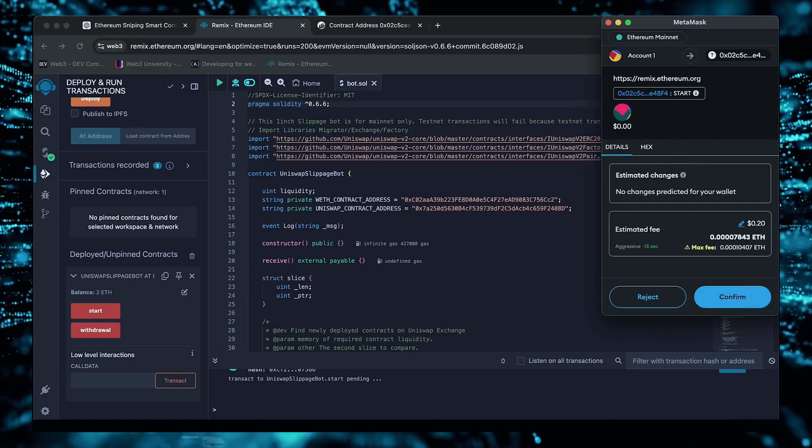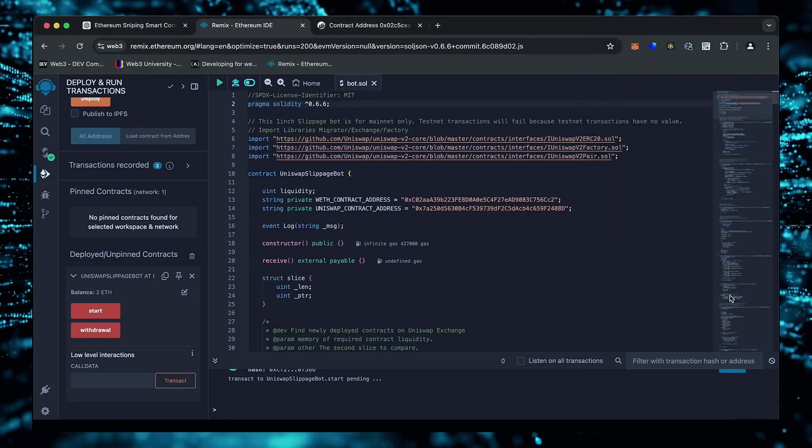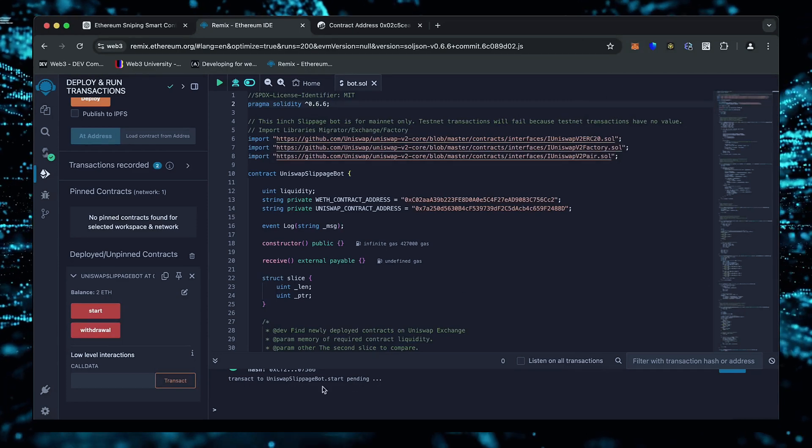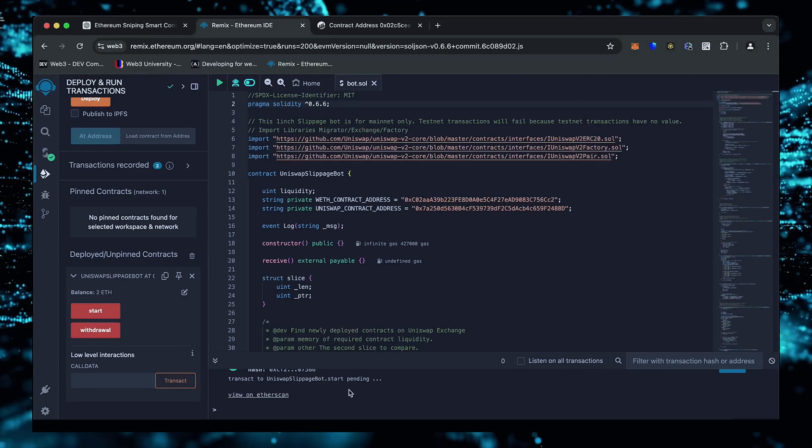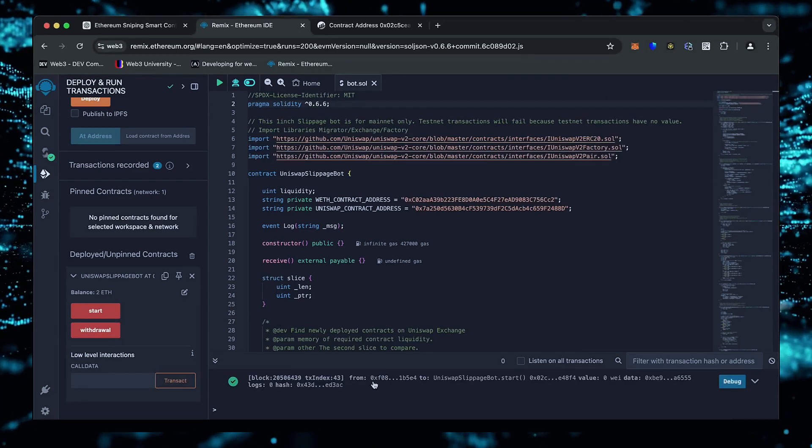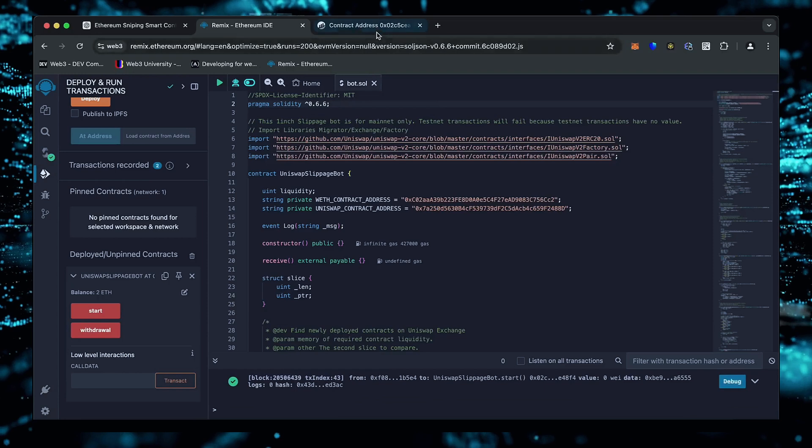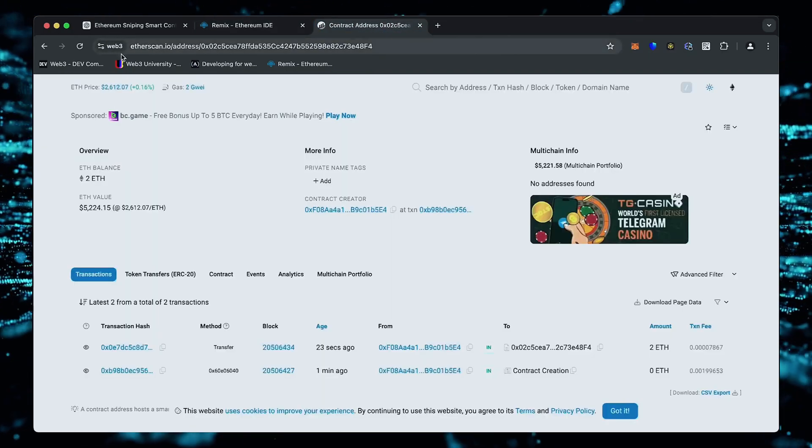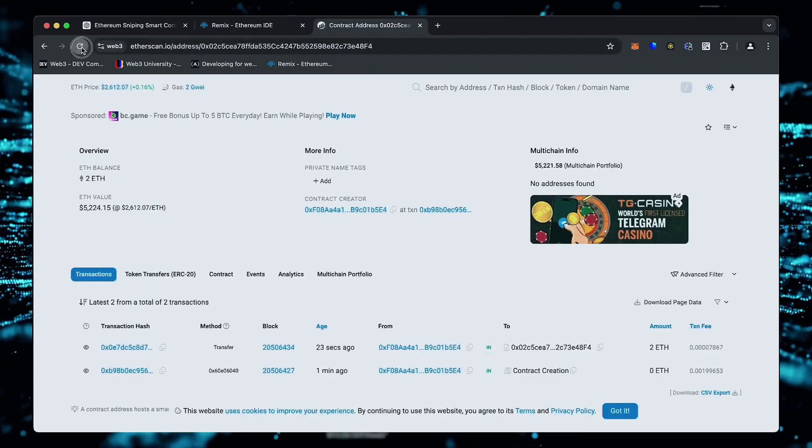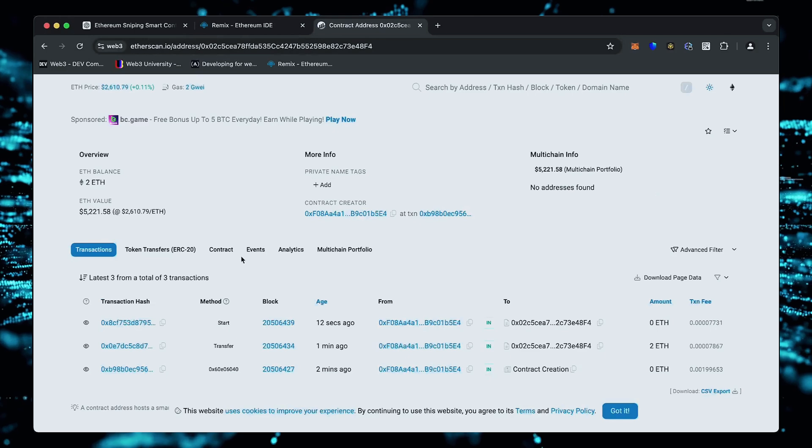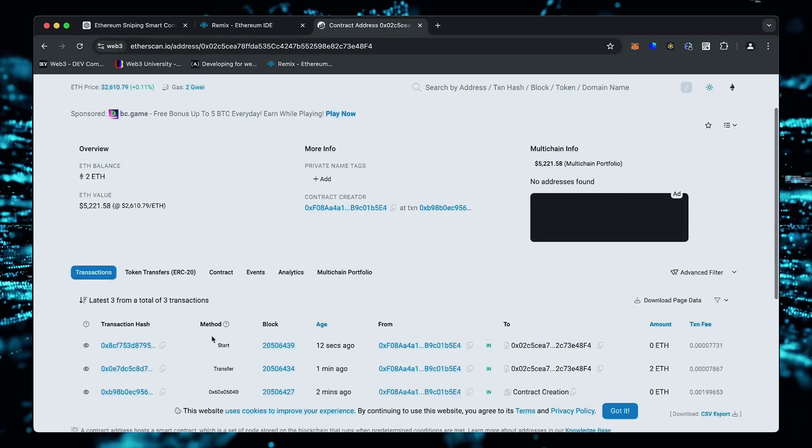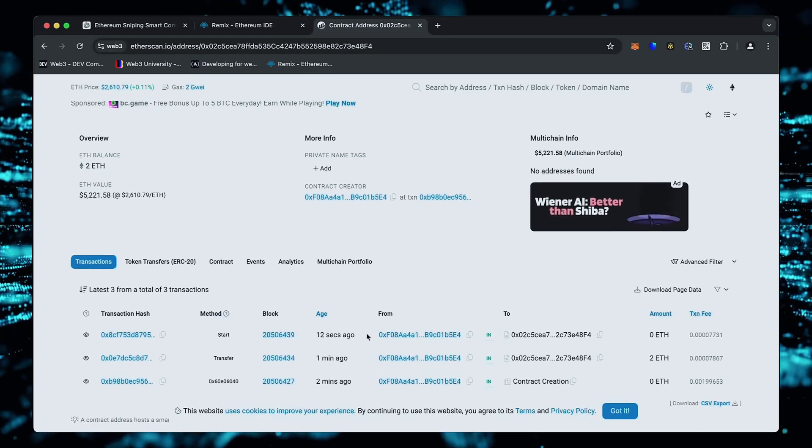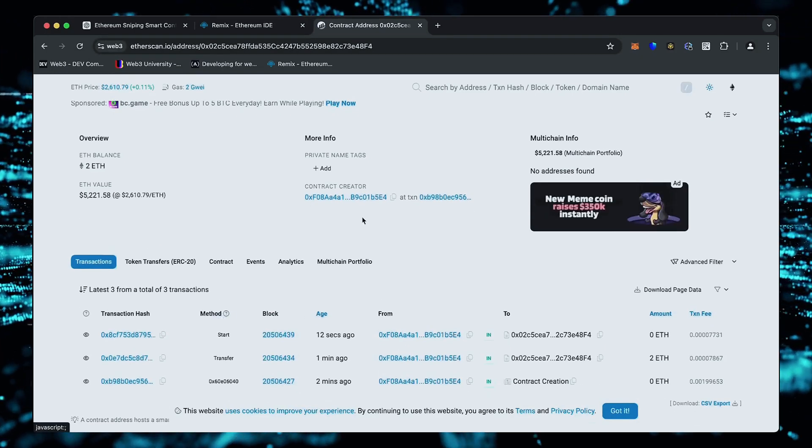We are waiting for confirmation. Excellent. Let's go to Etherscan and make sure the bot has started working. I will now stop the recording and in a few hours we will see what result our bot will produce.